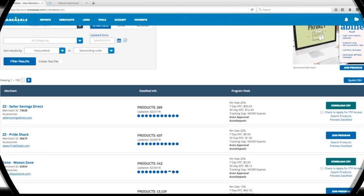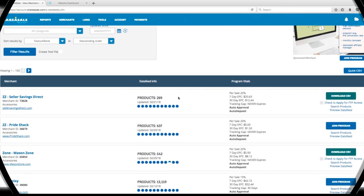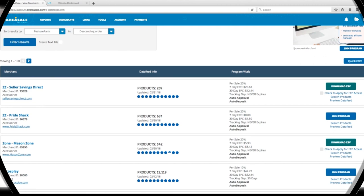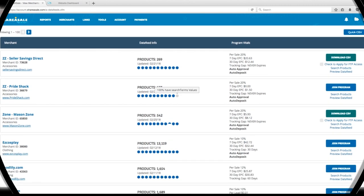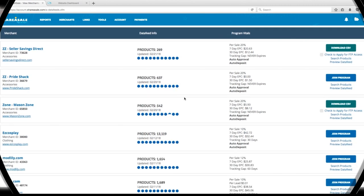Below that, we're going to find the first 100 merchants on the site sorted by date updated with the most recent at the top. To the left, we get the name of the merchant, their merchant ID, and even their domain.